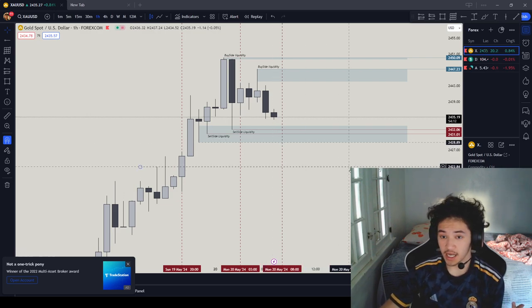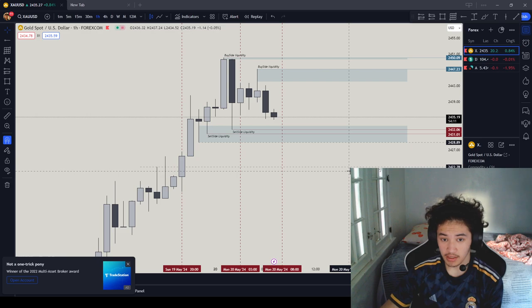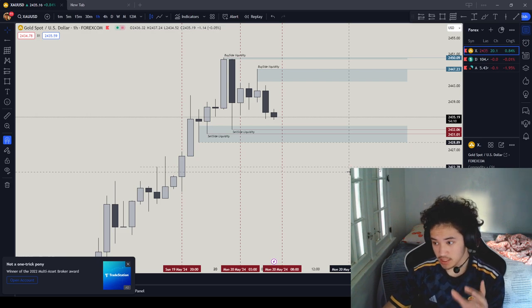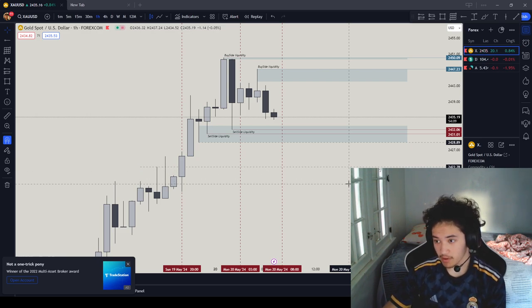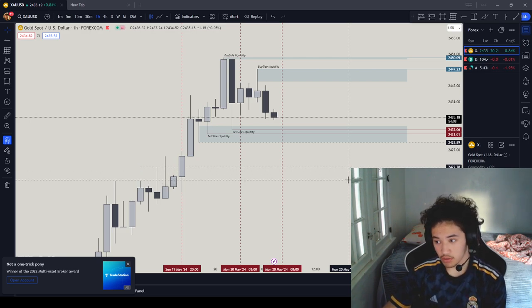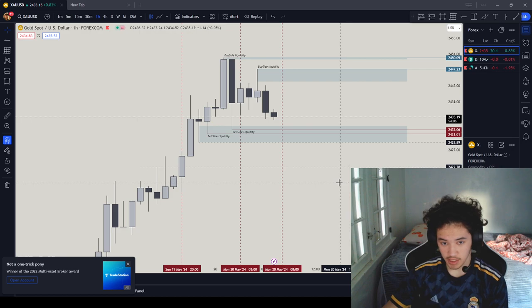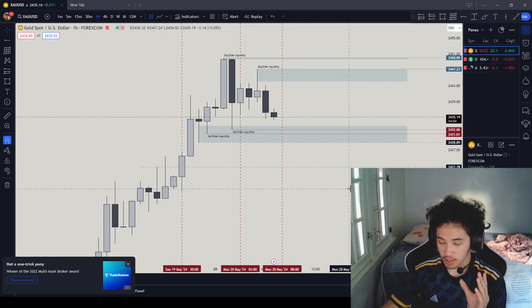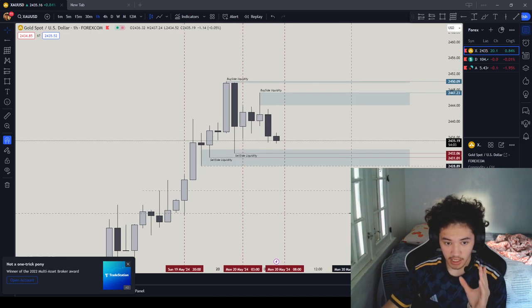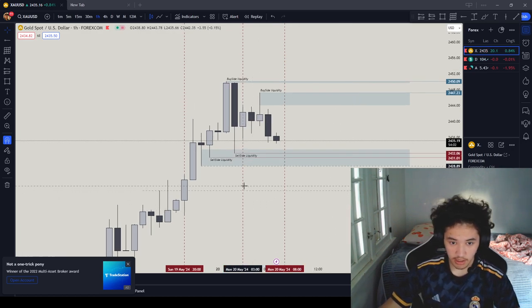Because remember last time we got clickbaited, we basically touched that fair value gap, gave us a model, we entered, we got clickbaited. We cannot get clickbaited in the market, I hate the market.